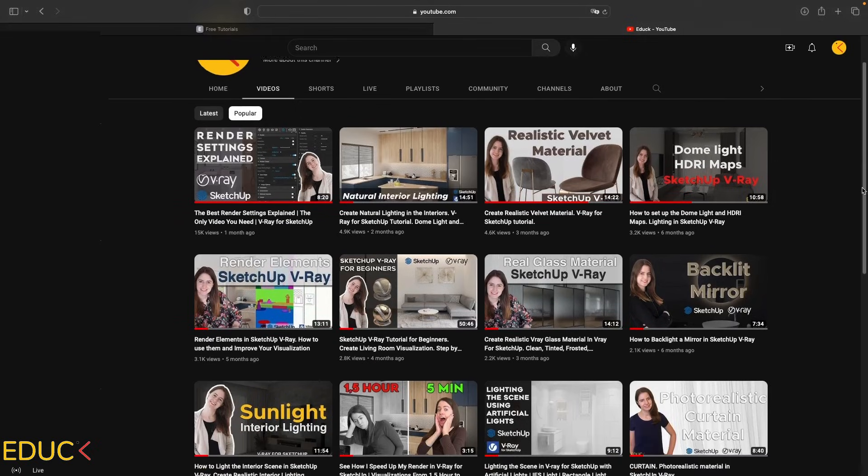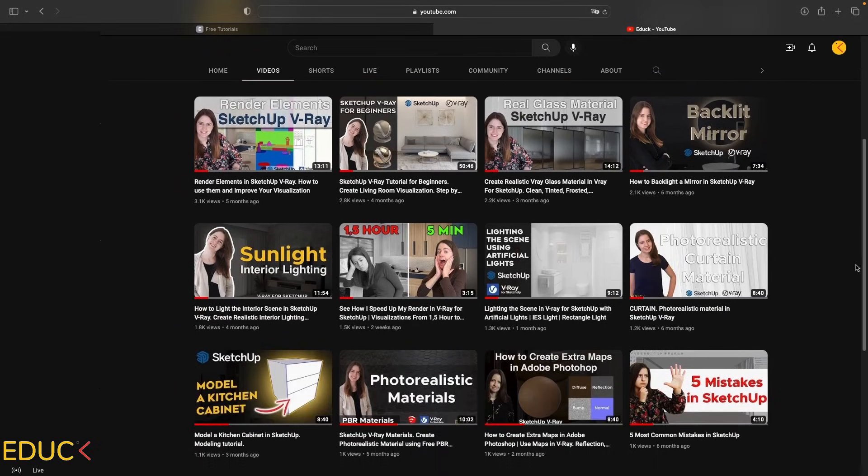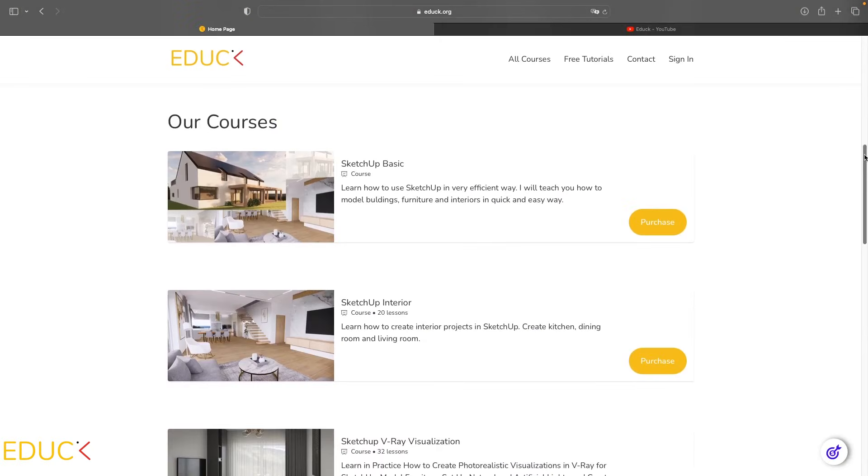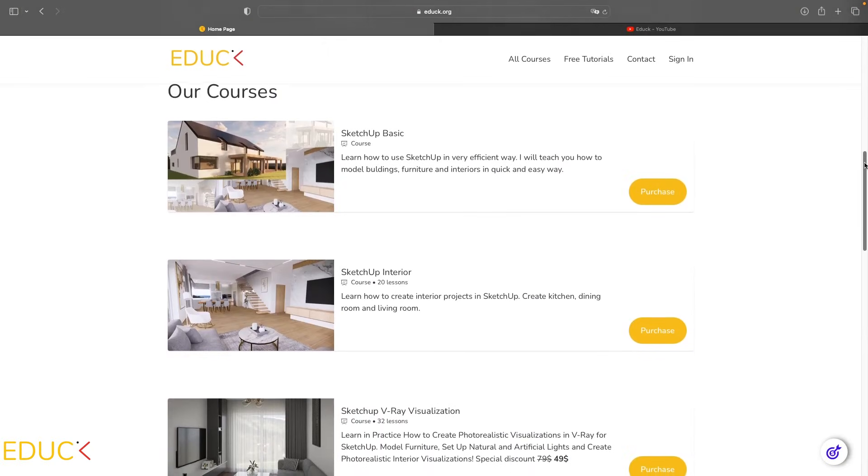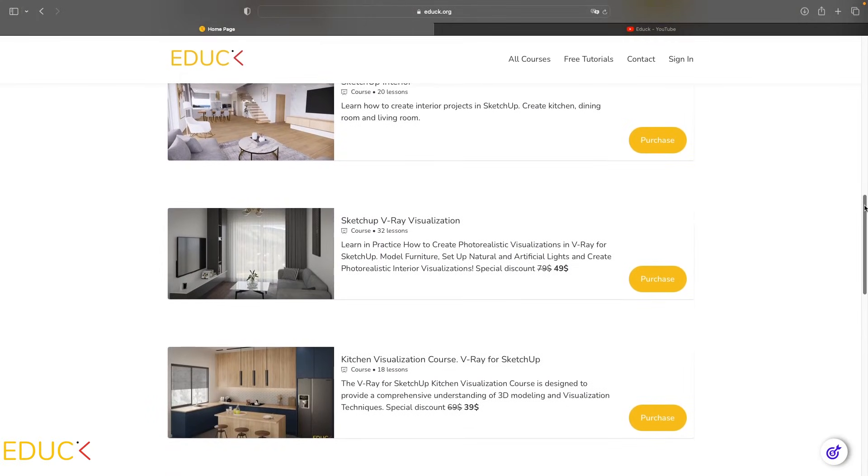Thanks for watching. Remember to subscribe to the channel, leave a like, and visit my website edug.org. See you soon. Bye!